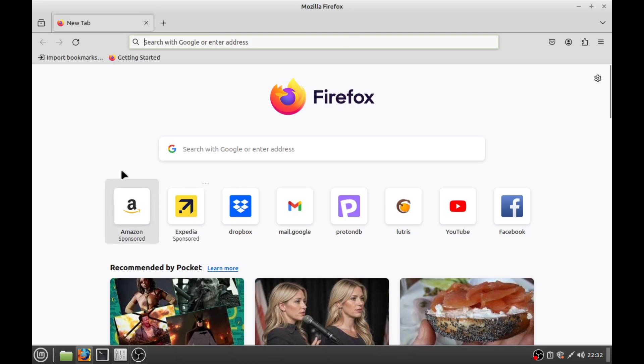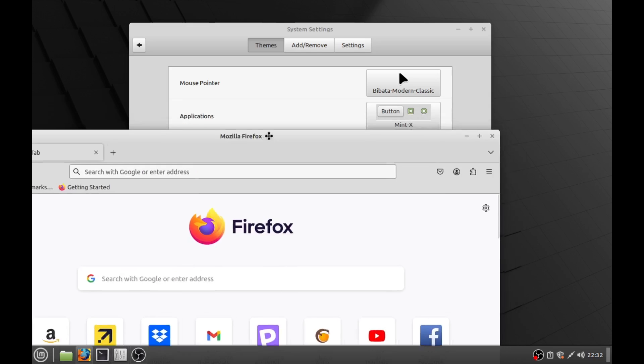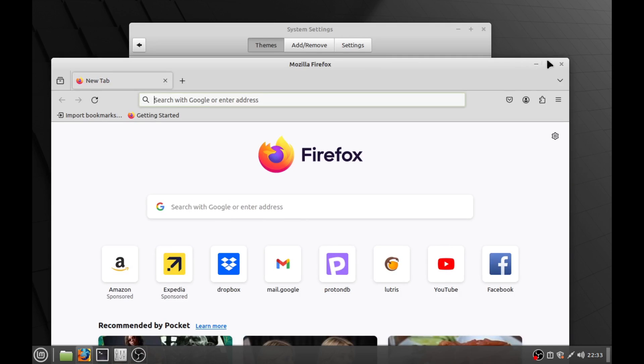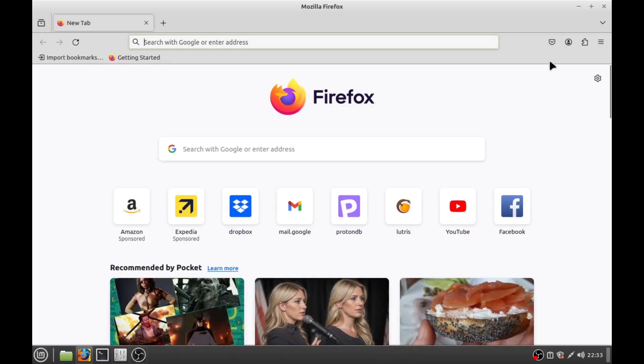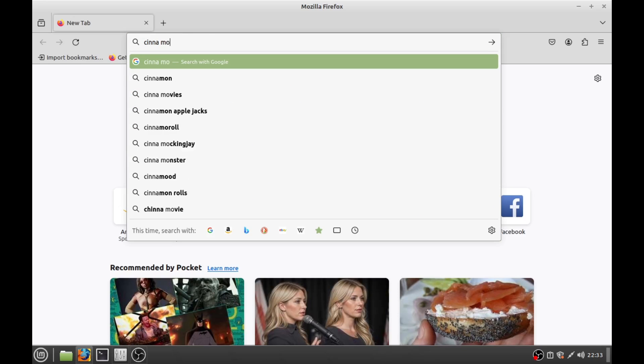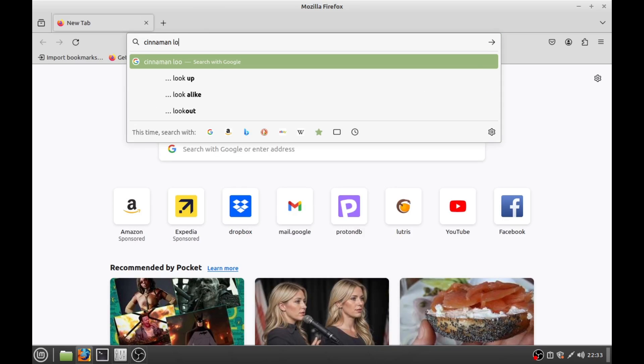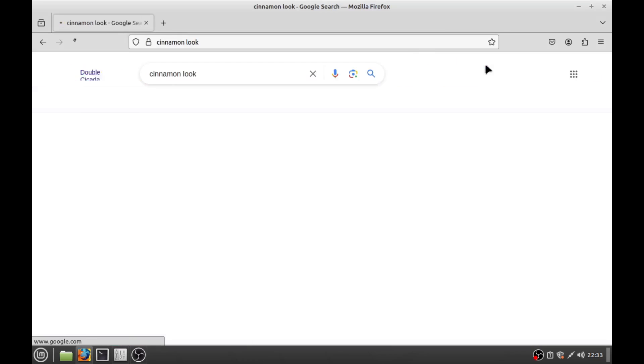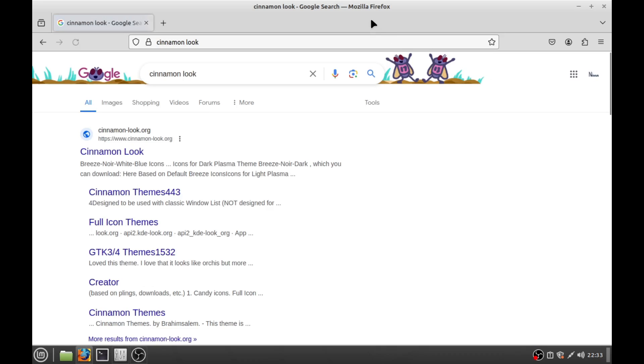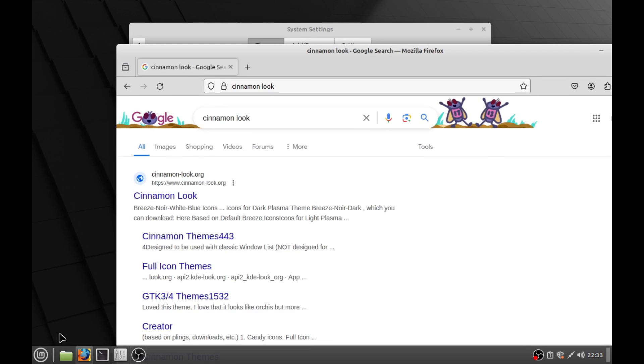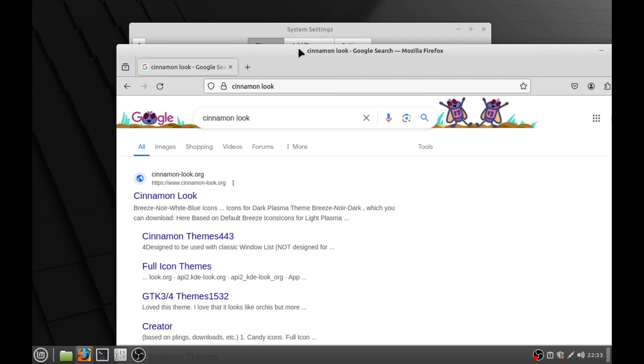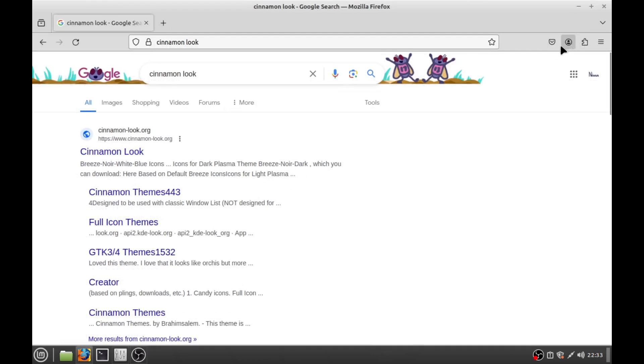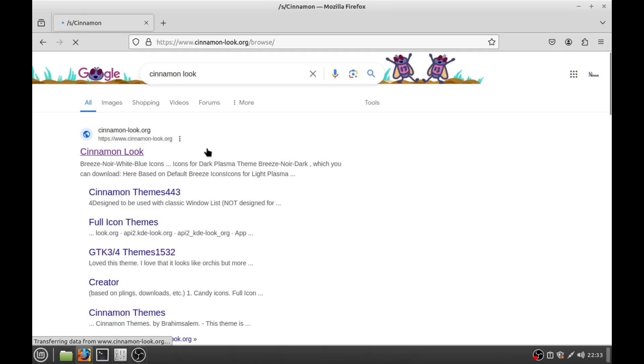Now Linux Mint uses cinnamon. So we want cinnamon themes. So we're going to go to a website. This is the one I use from all of my themes called cinnamon look. Now your mileage may vary because of the fact that if you're not using Linux Mint cinnamon then you just go to your respective website. You know mate look or what is it XFCE look. They all have their own websites. You know insert desktop environment here look. Now we're in cinnamon look.